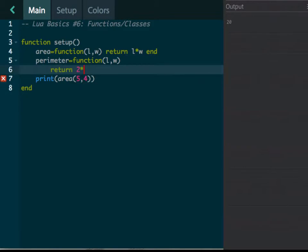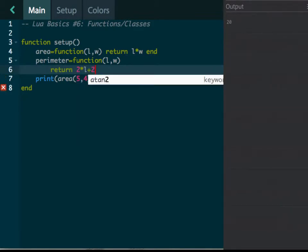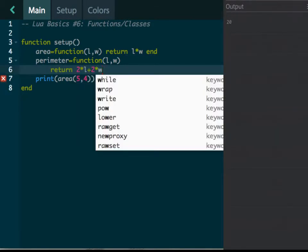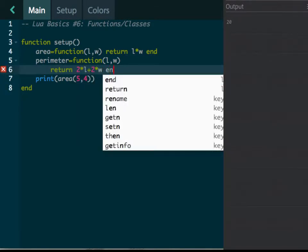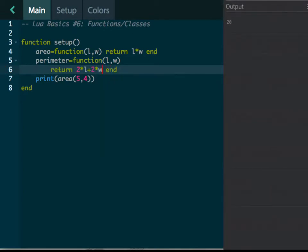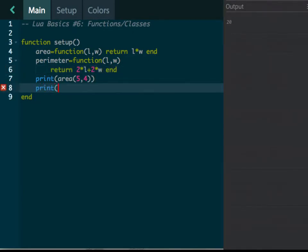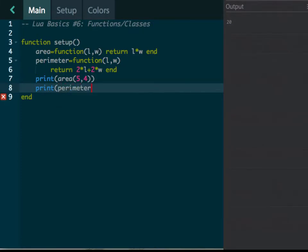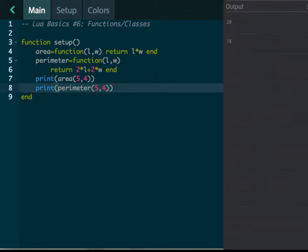Well, to do the perimeter, let's create it on a new line so you guys can see it, but it's going to return—how do you find the perimeter? Well, it is two times the length plus two times the width. Is that correct? I believe that is. And we'll put end there. And we'll come down here and now we're going to print the perimeter of that same shape that's five by four.